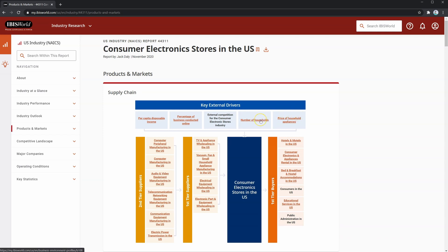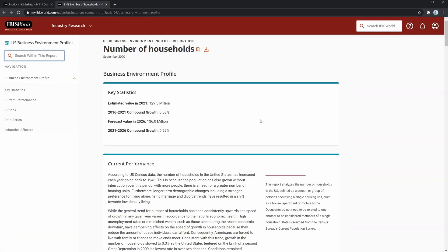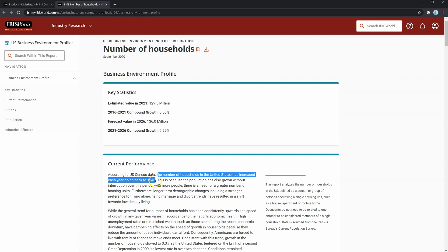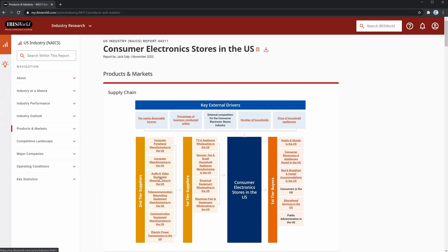We can look at number of households. Here, you'll see a write-up stating that longer-term demographic changes, including a stronger preference for living alone and rising marriage and divorce trends, have resulted in a shift towards low-density living. What this means is that the number of households in the United States has increased each year going back to 1940. So, what we can get from this is that the number of households is increasing, and thus the number of household appliances necessary will also be increasing.